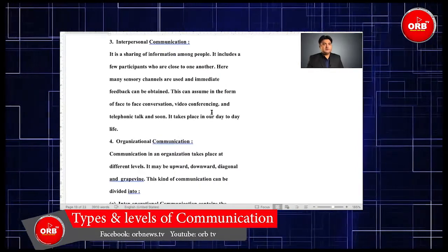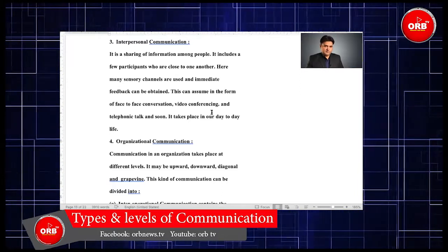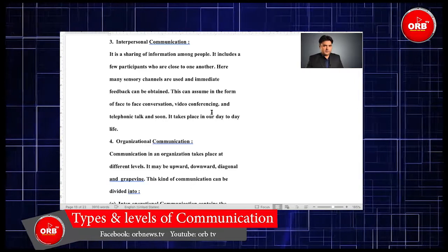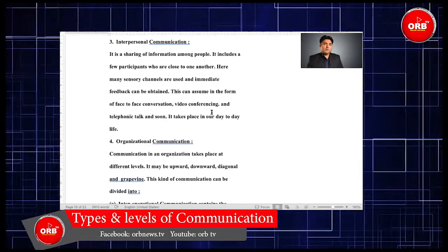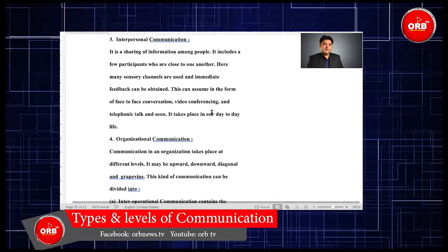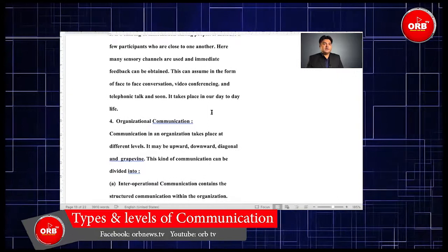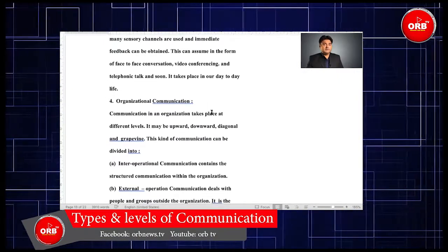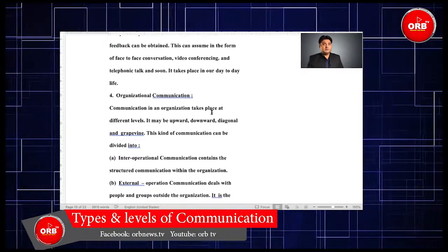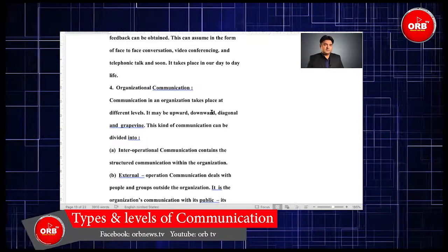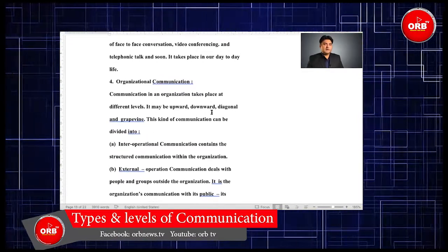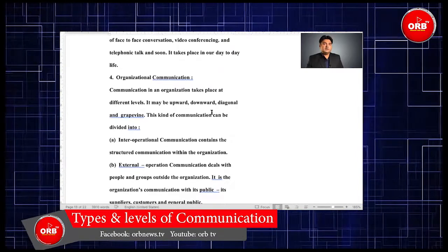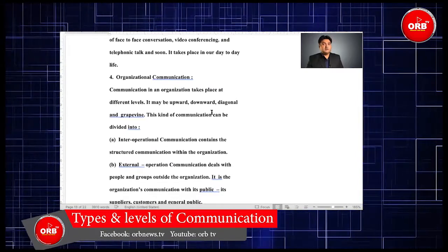Interpersonal communication is the sharing of information among people. It includes a few participants who are close to one another, and many sensory channels are used so that immediate feedback can be obtained. This can take the form of face-to-face conversation, video conferencing, and telephonic talk, and it takes place in our day-to-day life.